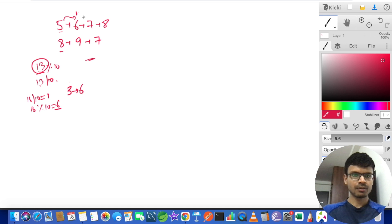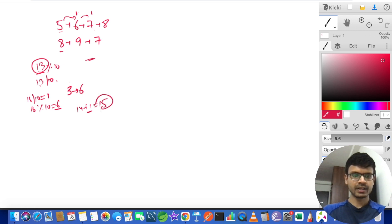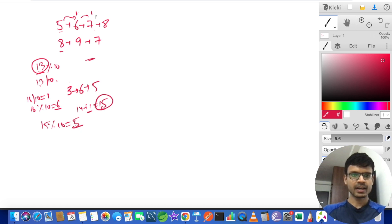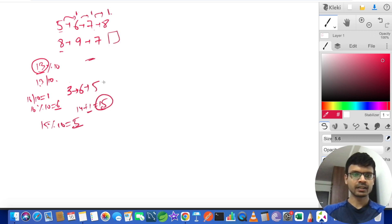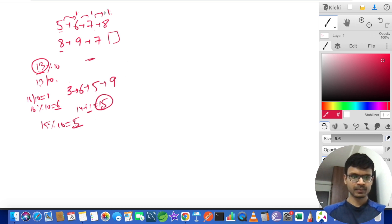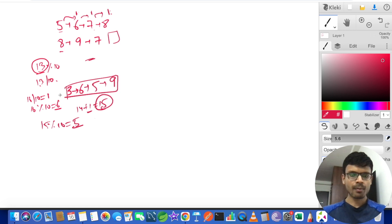Carry 1 is brought forward. 7+7=14, plus carry 1 = 15; 15 modulo 10 = 5, carry = 1. Then 8 plus carry 1 = 9, and there is nothing left in the second linked list. So the result linked list is 3→6→5→9, which is what we return.